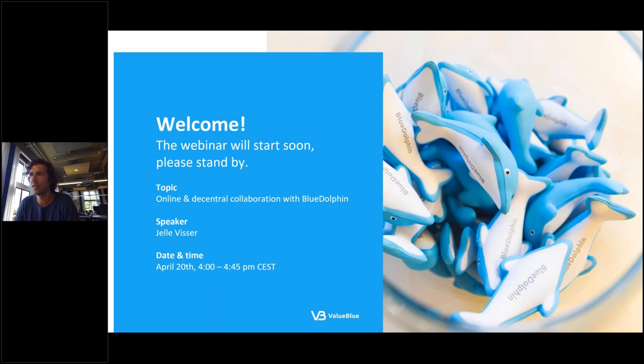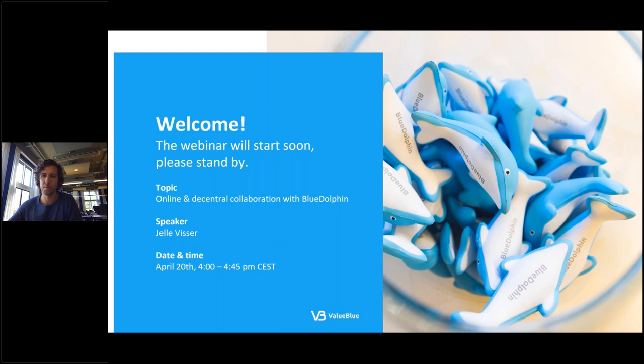Hello, welcome everyone. We will wait for one or two more minutes because people are still coming in.